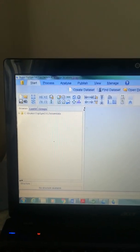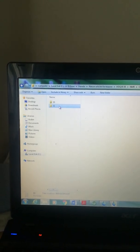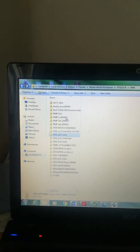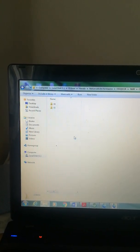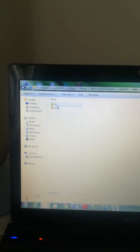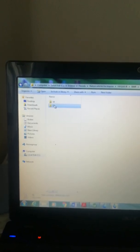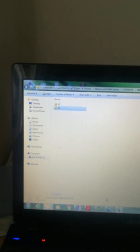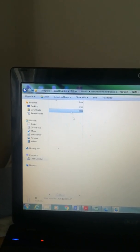I already have TopSpin software open. Previously I saved the NMR file which has two files inside: 10 and 11 — 10 is proton NMR and 11 is carbon-13 NMR. Just click and drag it into the TopSpin software.